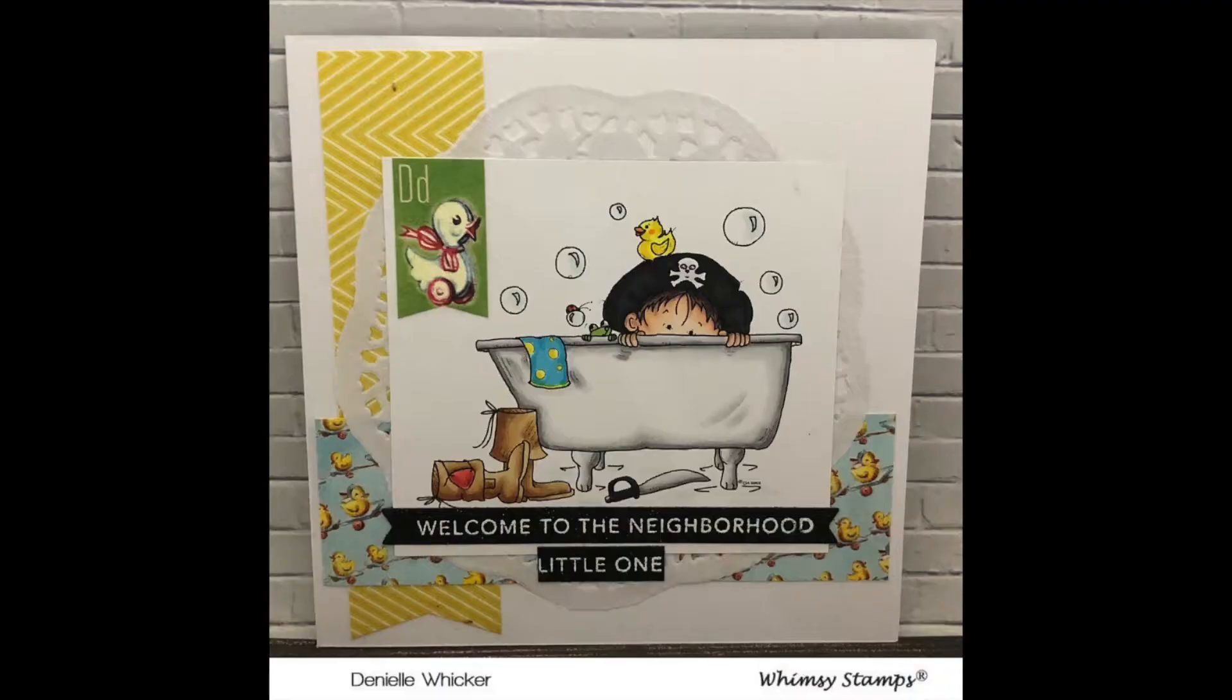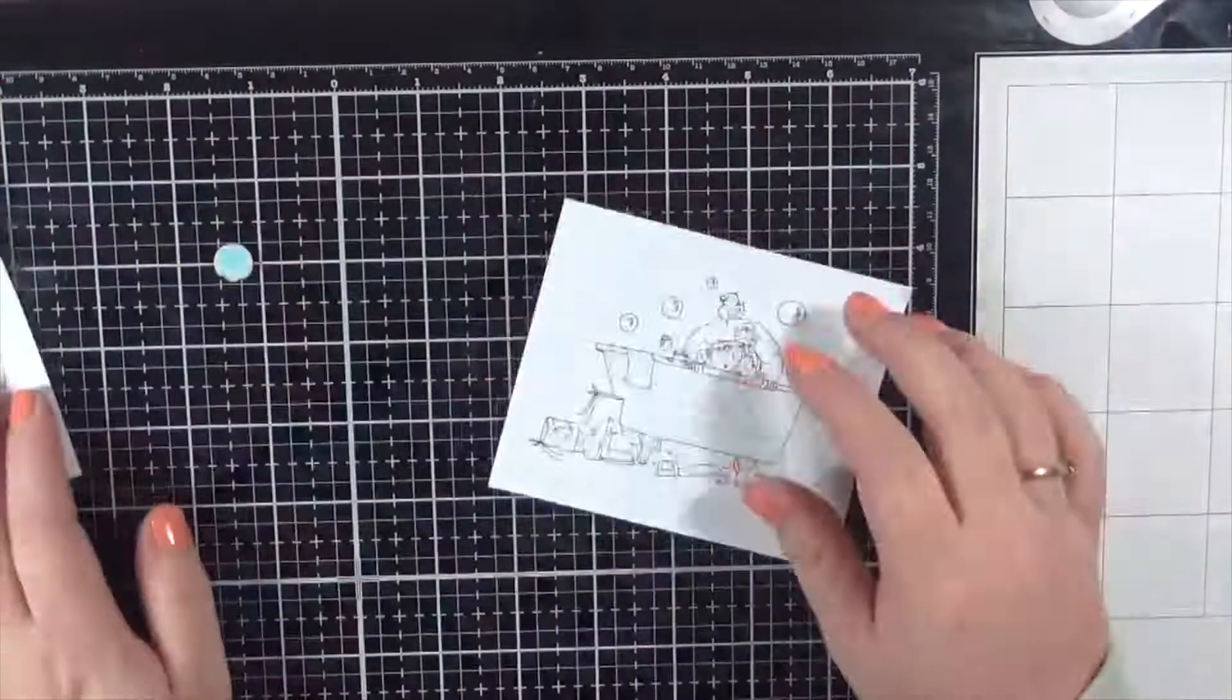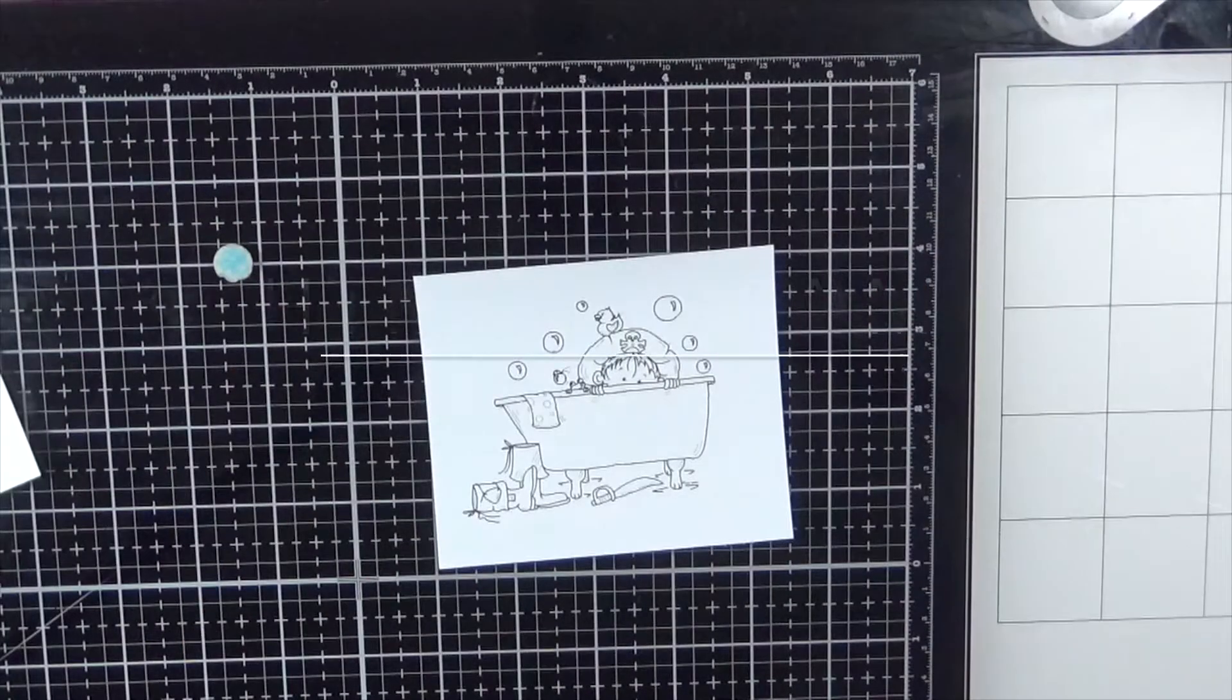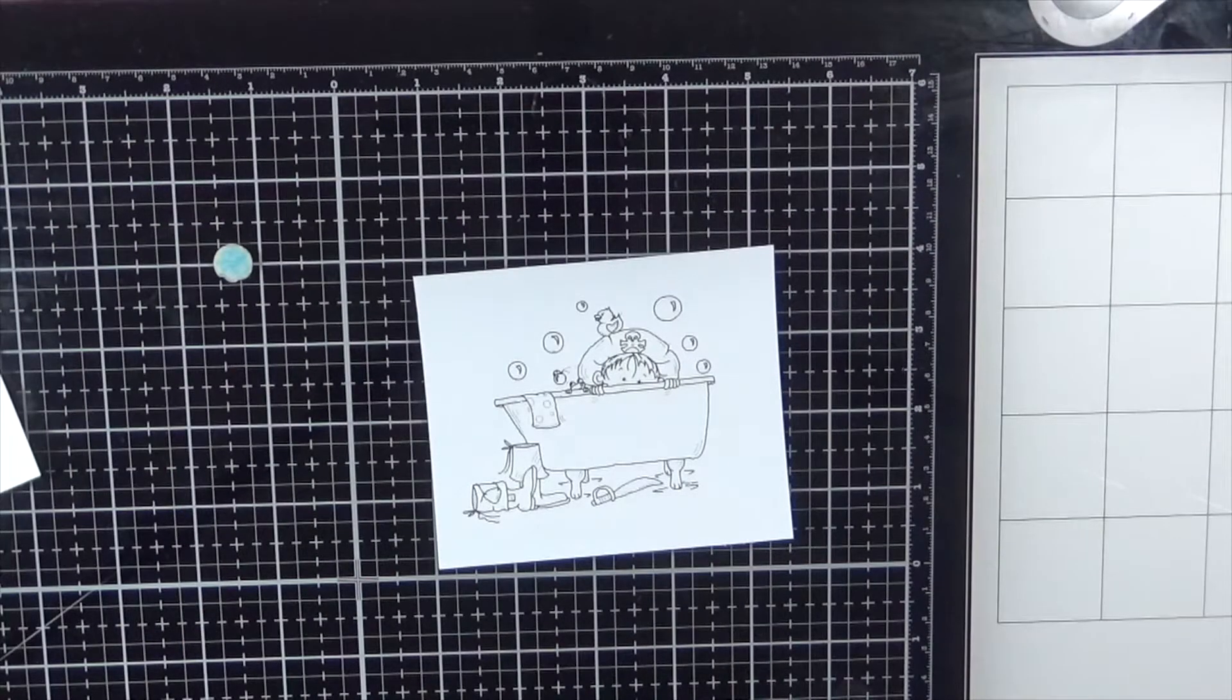Hi everybody, it's Dani here from Angel Handmade Papercraft. Today I am using a digital stamp from Whimsy Stamps. This is Ahoy Matey.